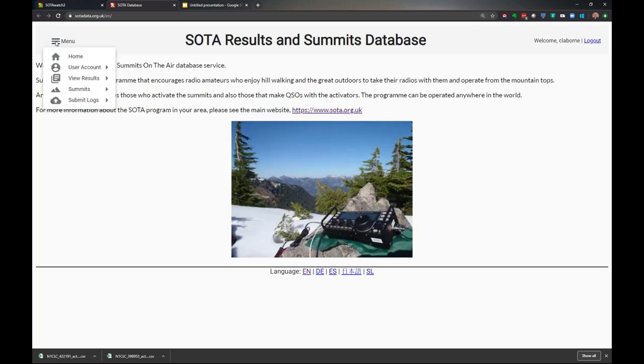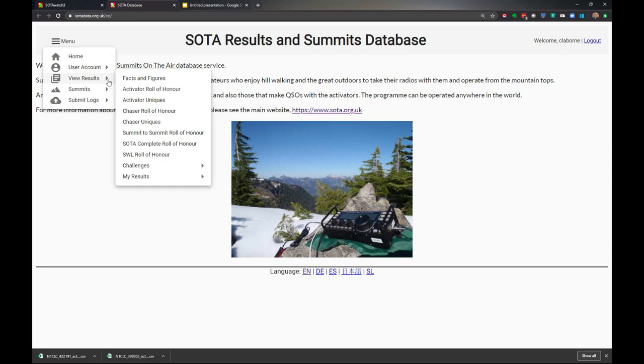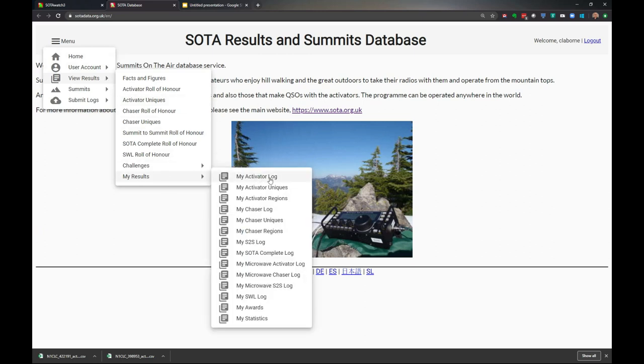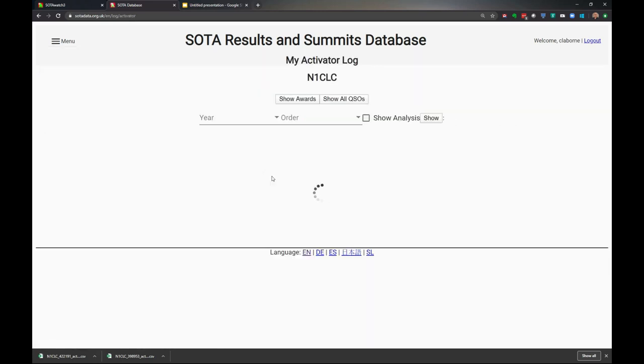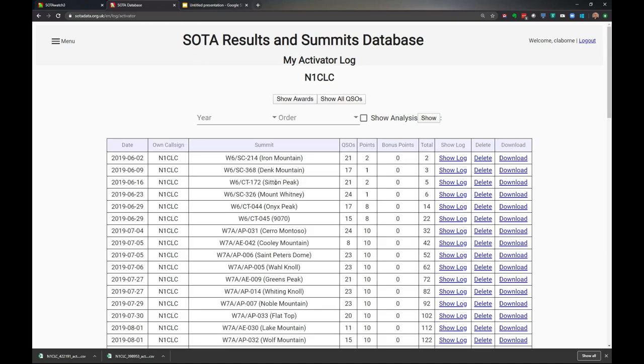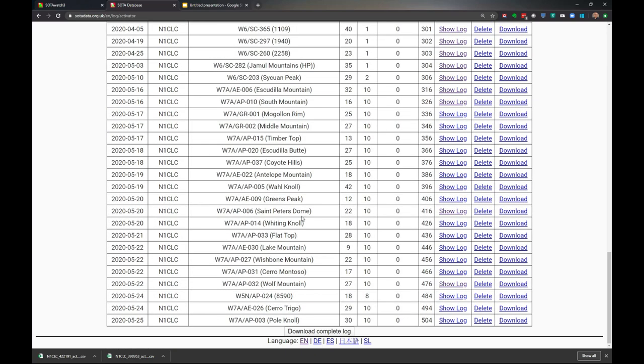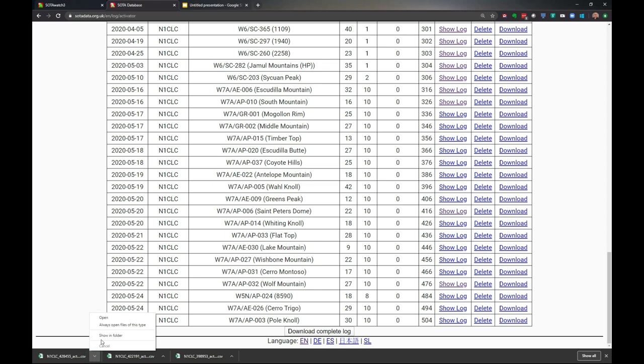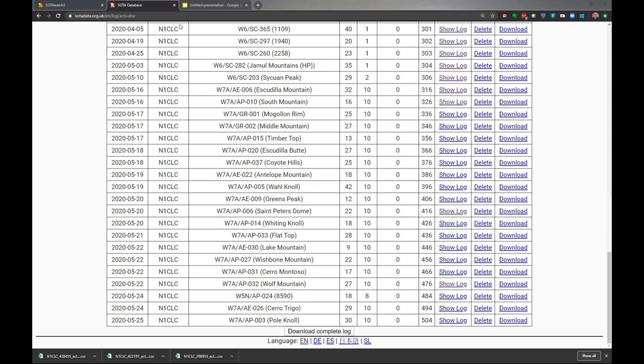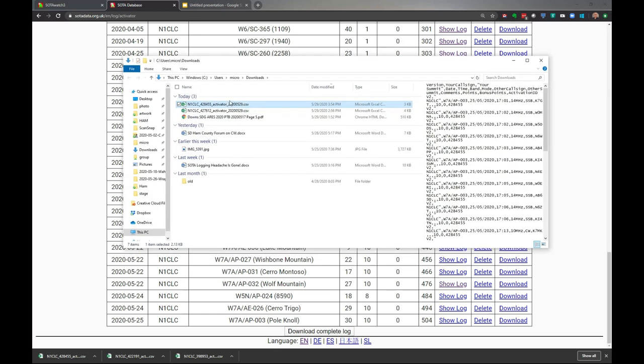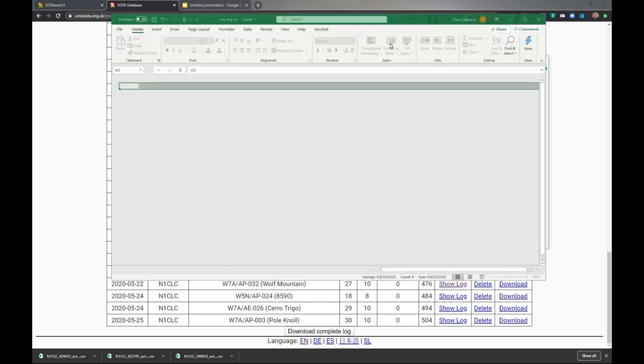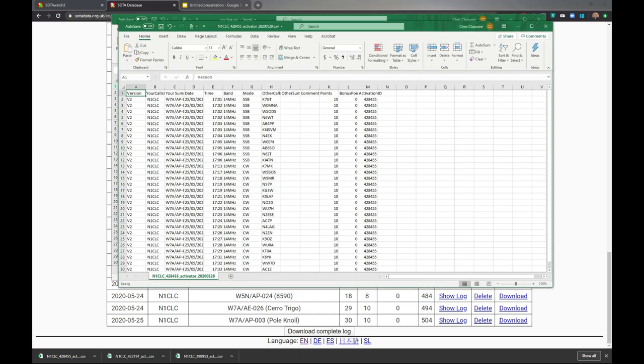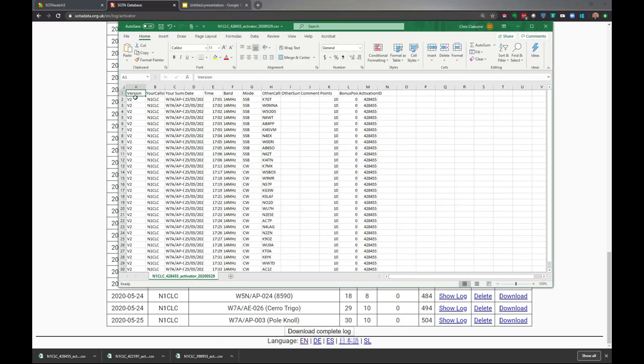I'm going to view results, my results, my activator log. Here's a bunch of logs. I'm going to pick one and download it. The file will be put in my downloads directory. I'm in Chrome, so I'll click the button, say show in folder, and voila, here it is.